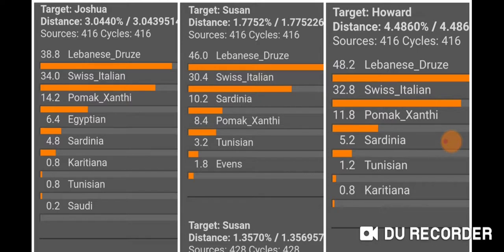We all get Swiss Italian next. I get Pomak Xanthi after that. My mom gets 10.2% Sardinia, my dad gets Pomak Xanthi, then my mom gets Pomak Xanthi and then Tunisian and Evens again. My dad gets Sardinia, Tunisian, and then Karatiana again. I get 6.4% Egyptian, then 4.8% Sardinia, then Karatiana, then Tunisian and Saudi as trace results.